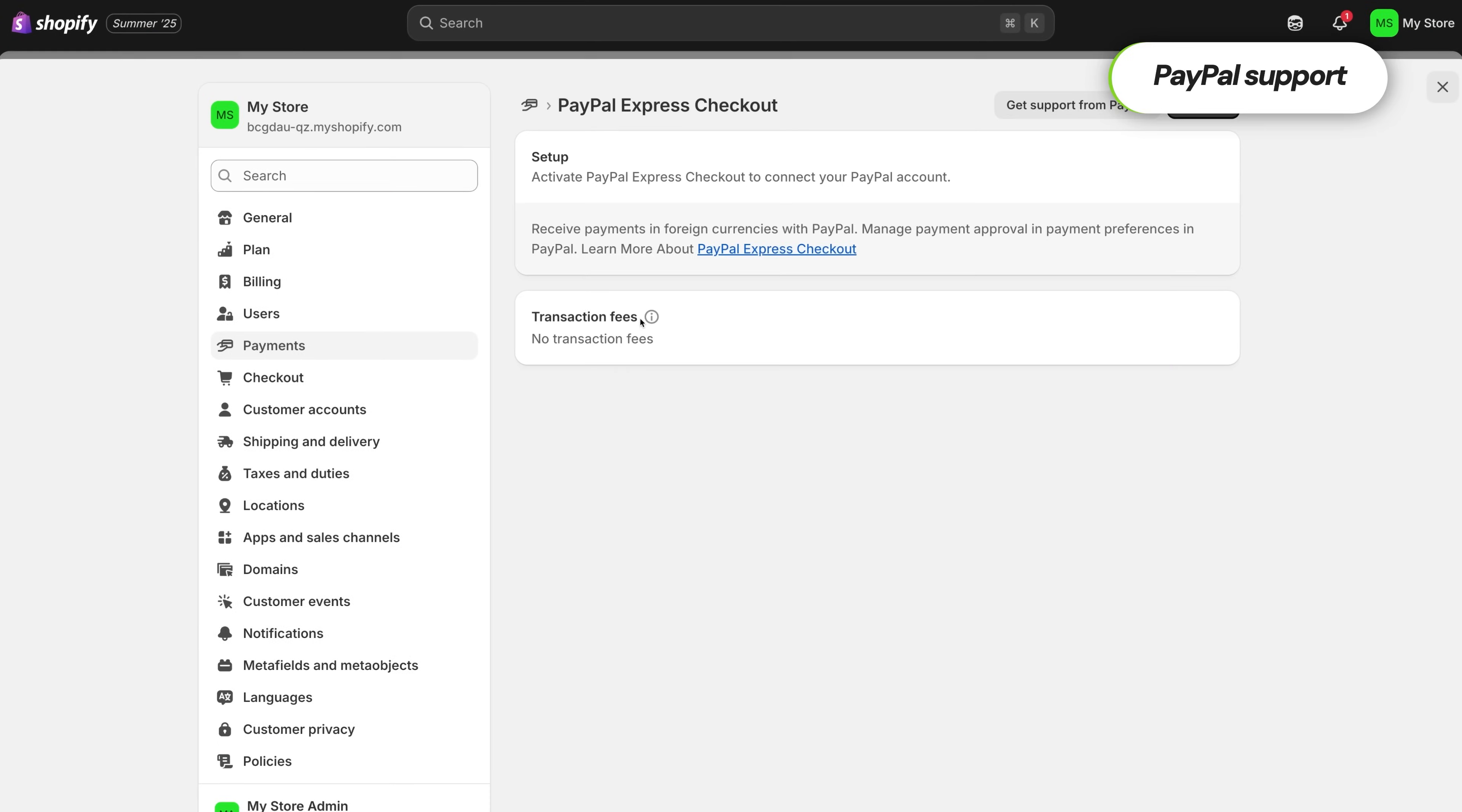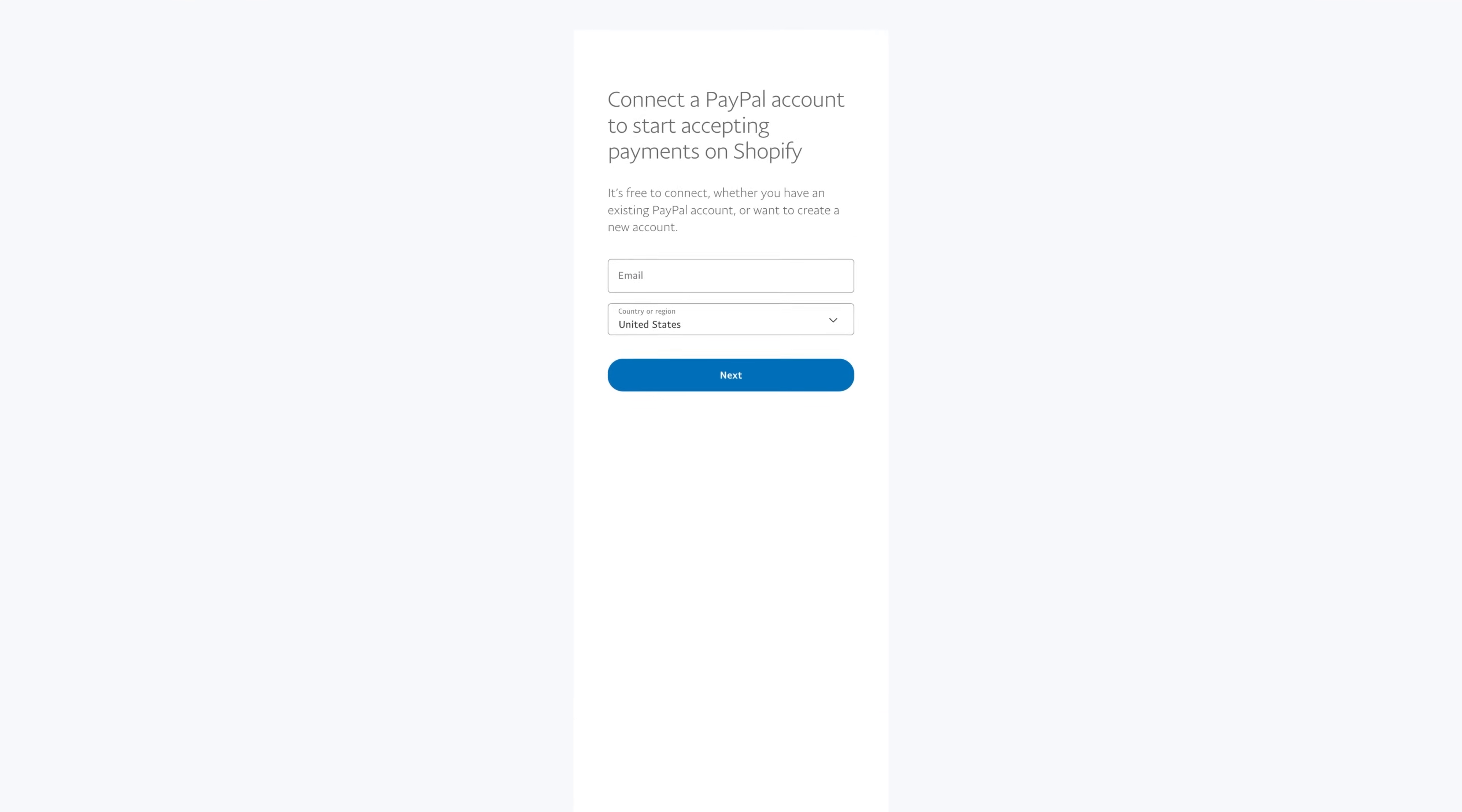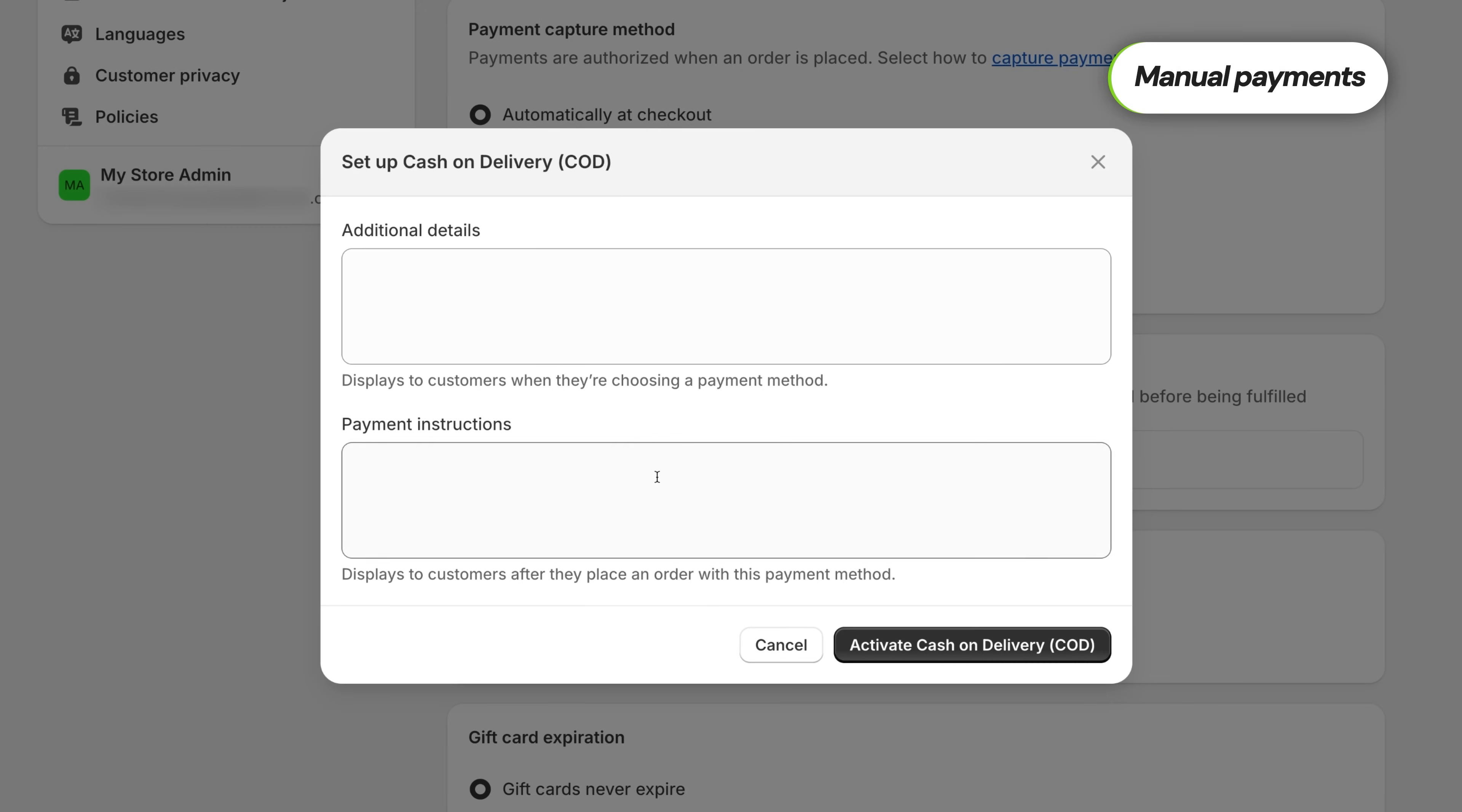PayPal is also available by default. If you've got a PayPal account, you can link it here to offer that as another payment method, which is great since a lot of customers prefer it for speed and trust. If you plan on selling in person, you can also record cash payments from the physical locations like markets or pop-ups. It's a quick toggle and it doesn't require much setup. Just good to know that it's here.